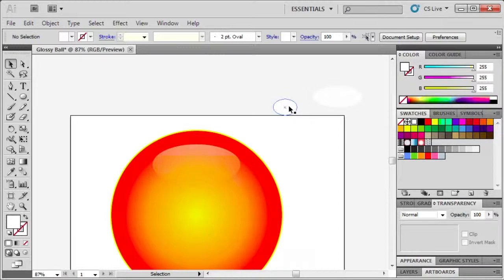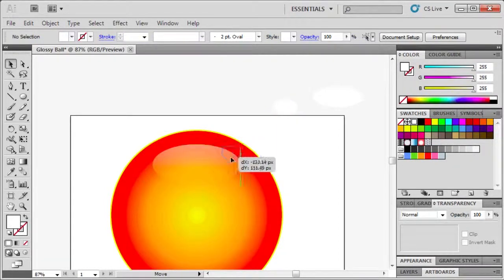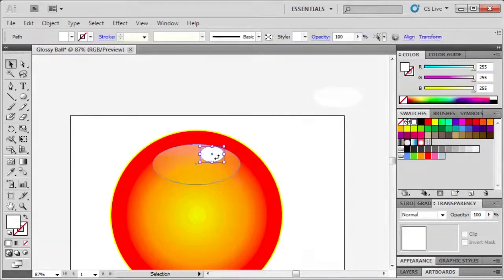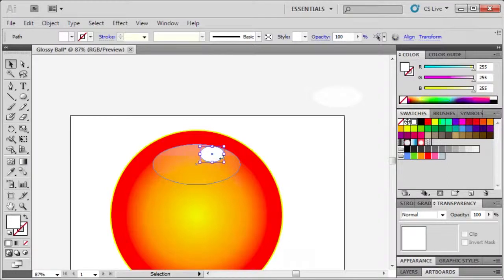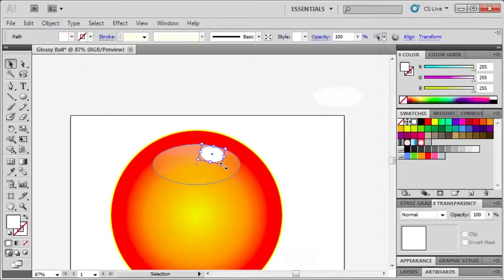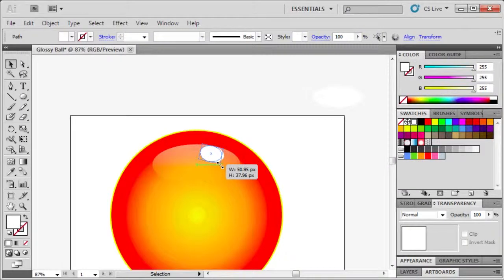Then select the first oval to drag it in the ball. Let's slant our oval a little bit to the right and size it down as well.